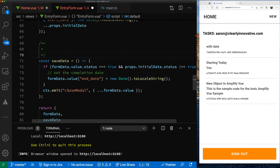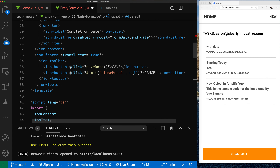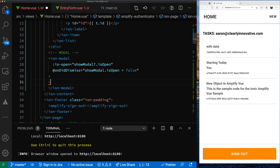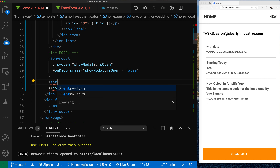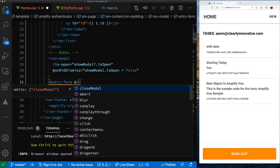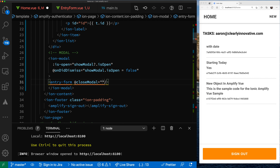This component only does two things: it sets up data and saves data. When we save the data, if the status is true we set the end date. Otherwise we just take all the data out of the form and pass it back on the emit event. On the closedModal event, if there's data to be saved it gets passed back — as opposed to cancel, where we just pass back null.